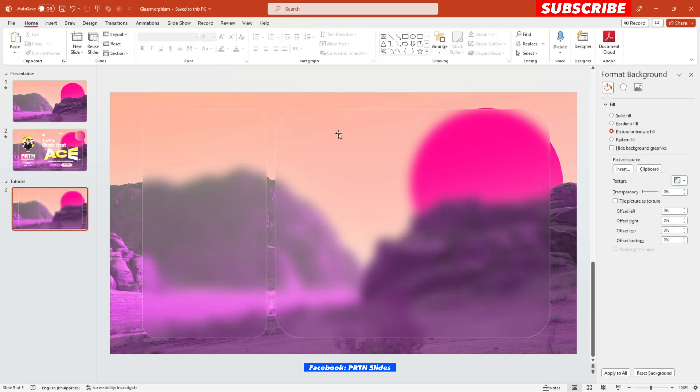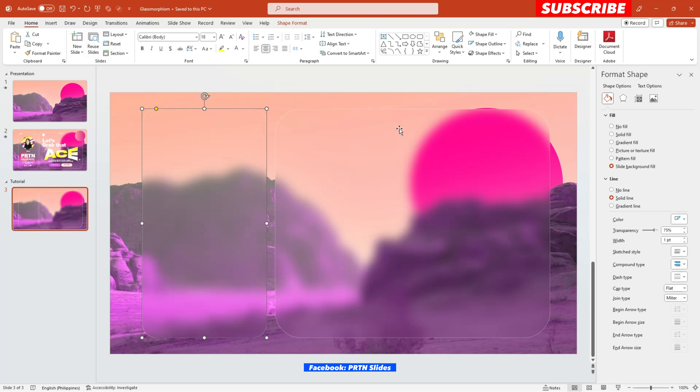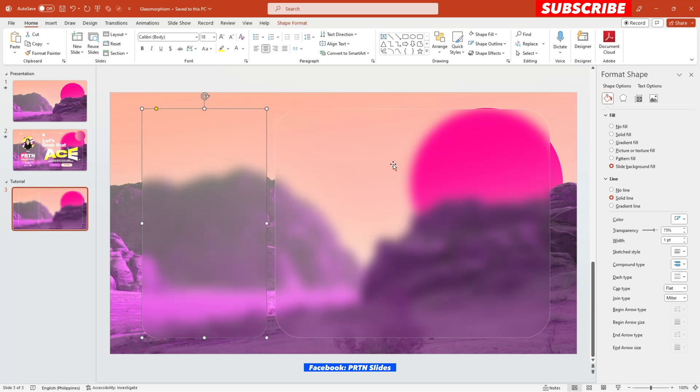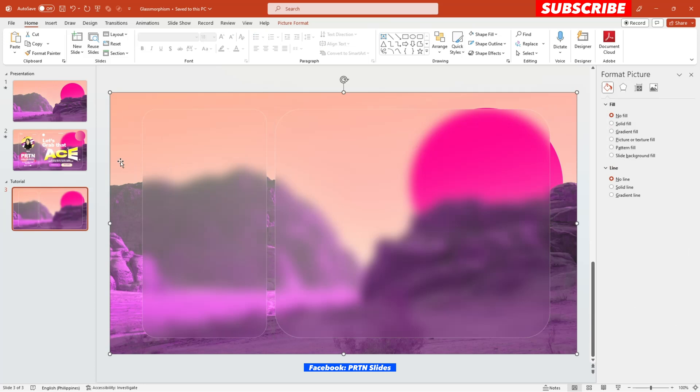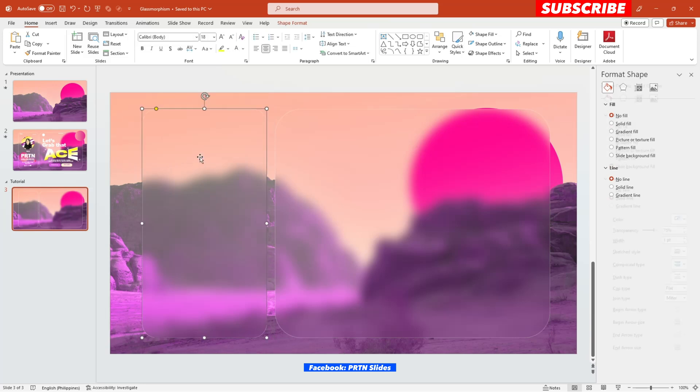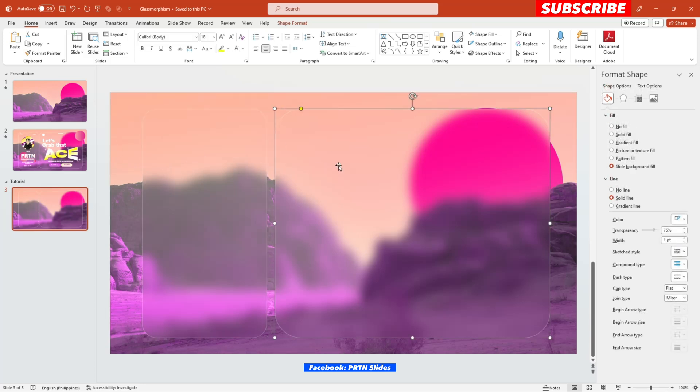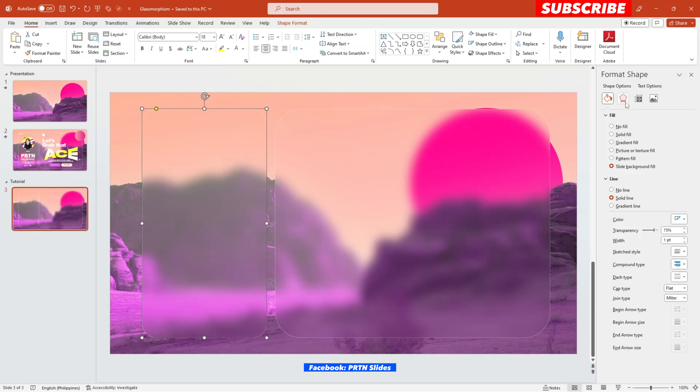There you have it. Now you have your plain and empty glass morphism right over here. And the next step that you need to do is just to add emphasis on these two shapes right over here for your glass. Alright, so we will just add some minimal shadows in order for us to clearly see the difference of the background and also these glass shapes.